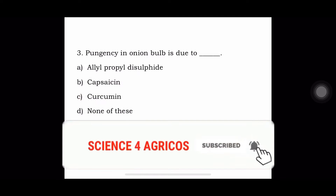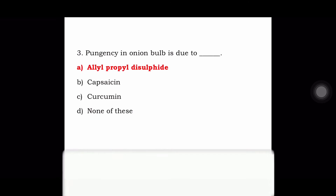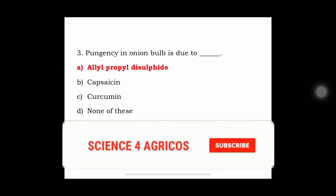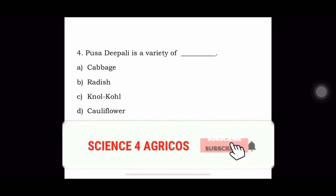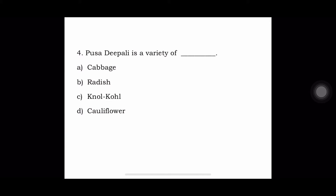Next question: Pungency in onion bulb is due to — A. Allylpropyl disulphide, B. Capsicin, C. Curcumin, or D. None of these. The answer is the pungency compound is allylpropyl disulphide.